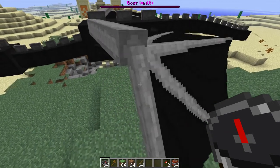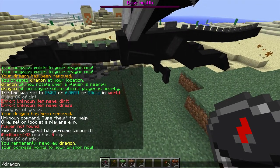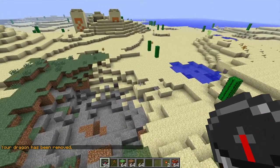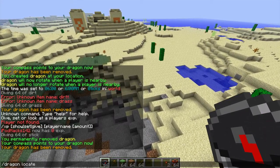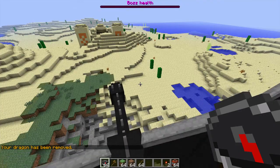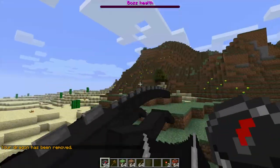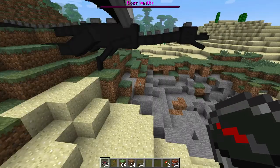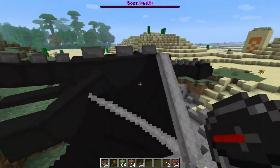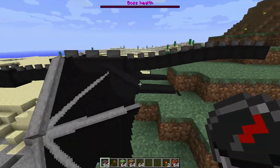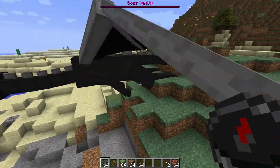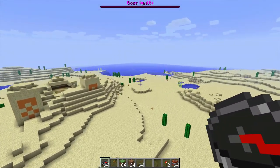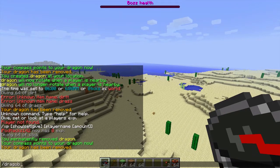You can do slash dragon remove, and that will remove your dragon. You can only have one dragon at a time. If you've lost your dragon and you can't find it with a compass, you might want to do that command and then make it again. Slash dragon spawn will basically spawn a wild dragon, which is basically exactly the same as one would be in the End.